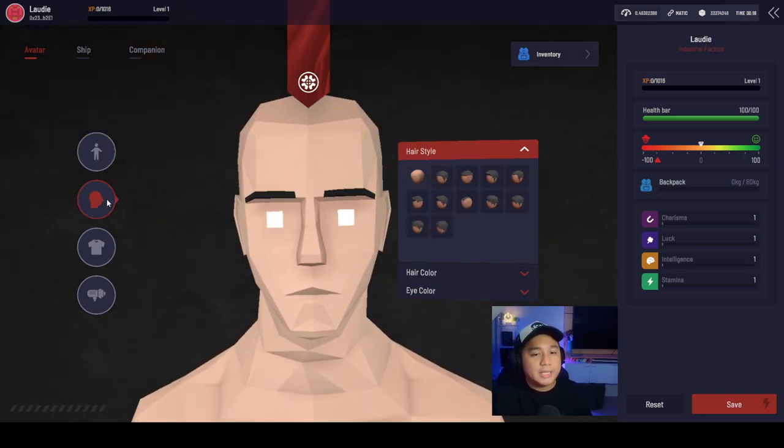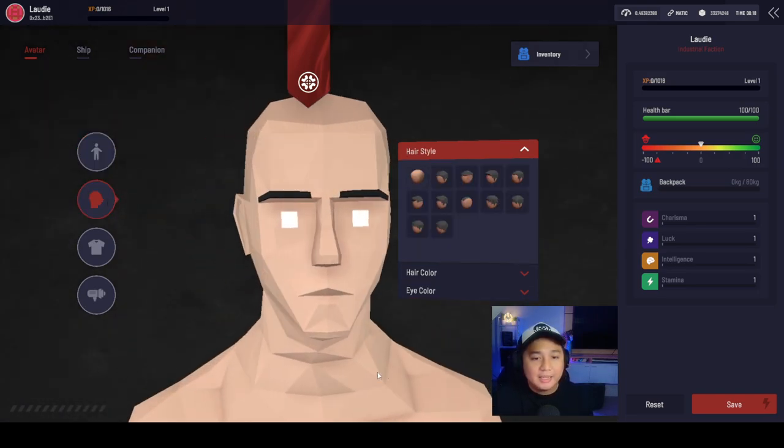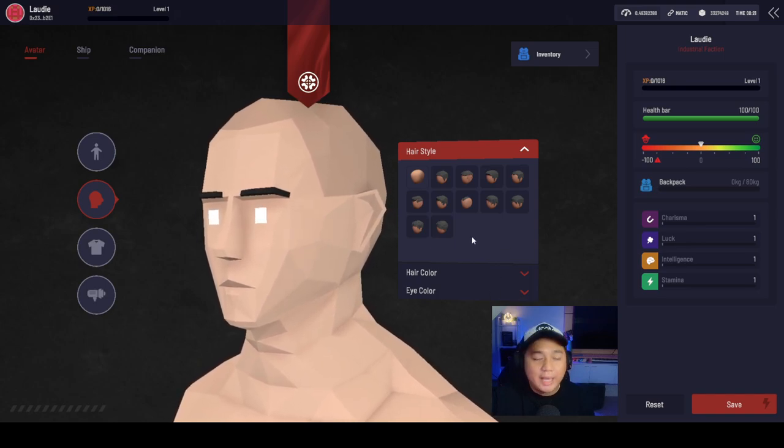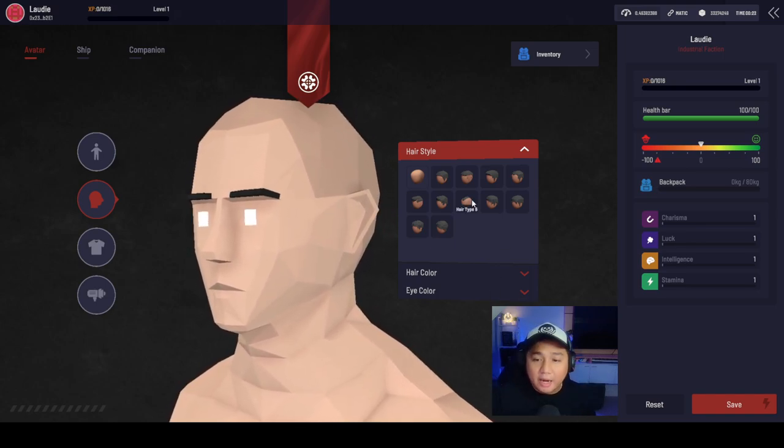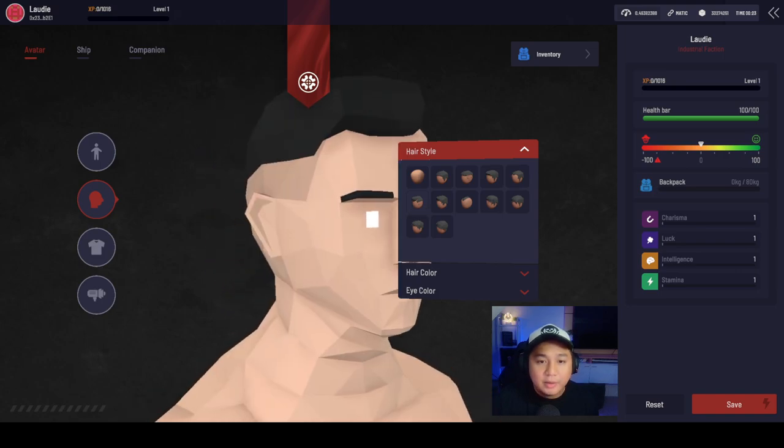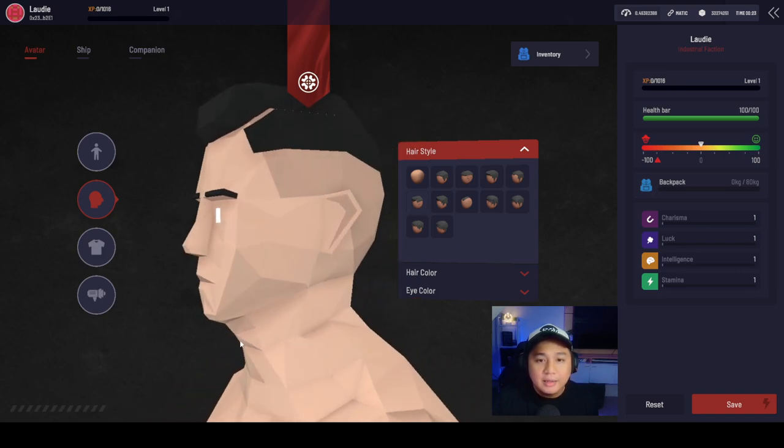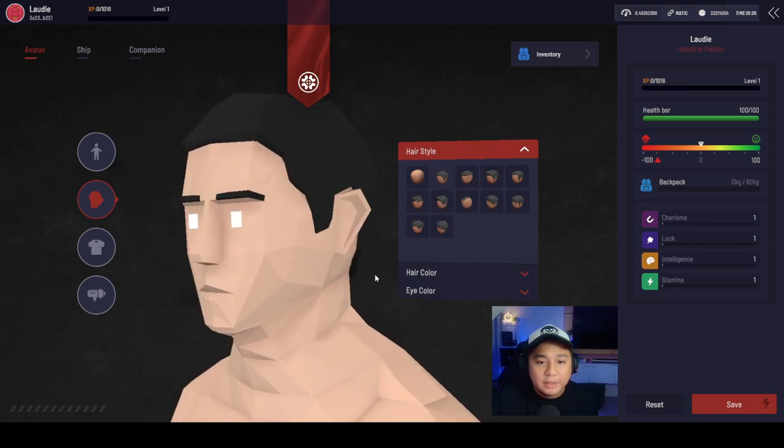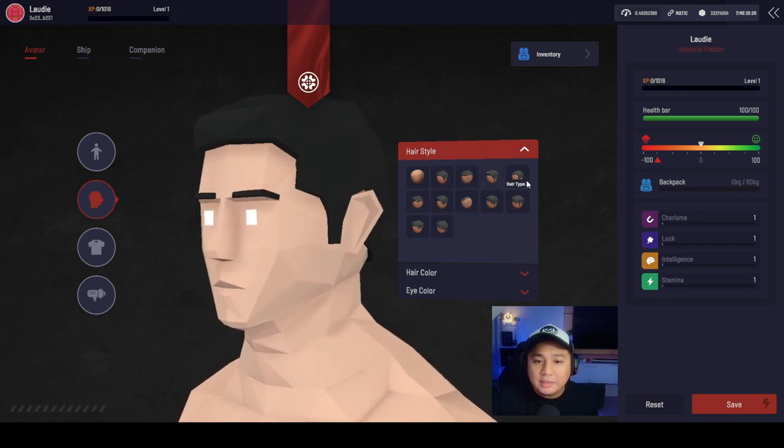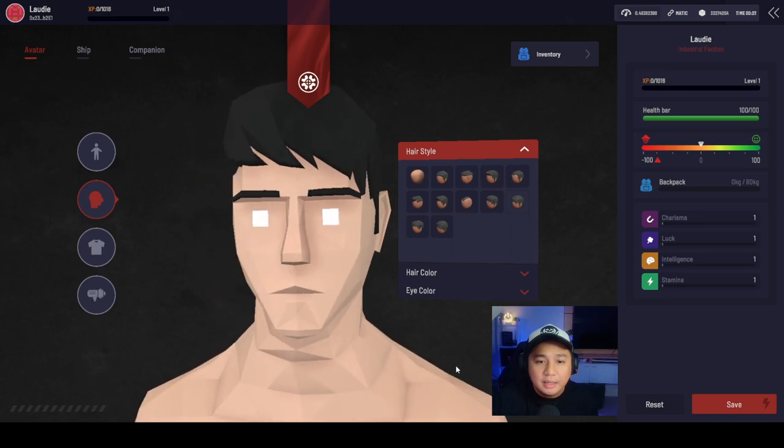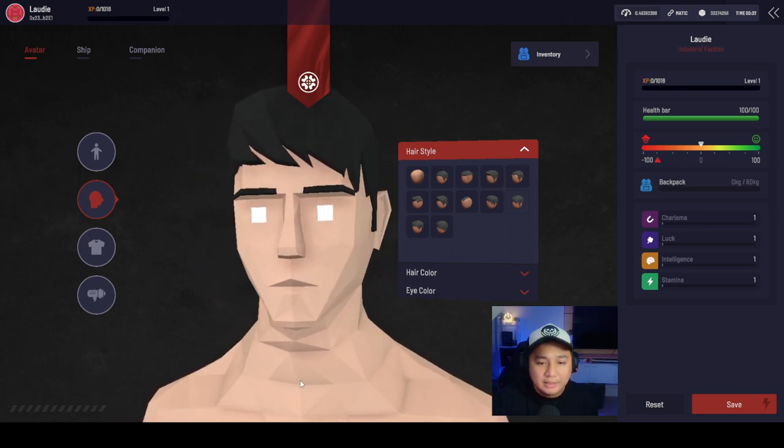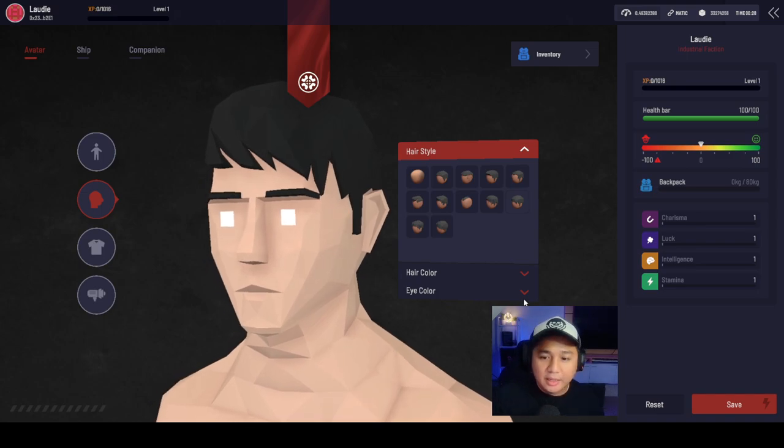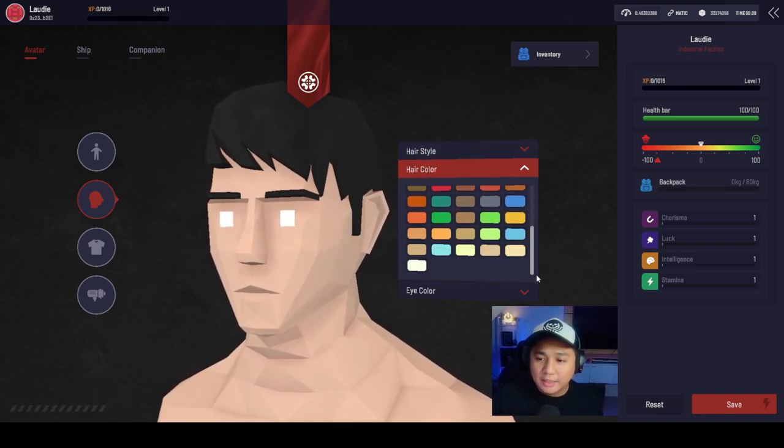We can choose the head design. This is a close-up of my head. So we have several hair options here. We can go ahead and choose that. That's a very good look. I think this one is a very neat one. Let's go ahead and choose hair color.